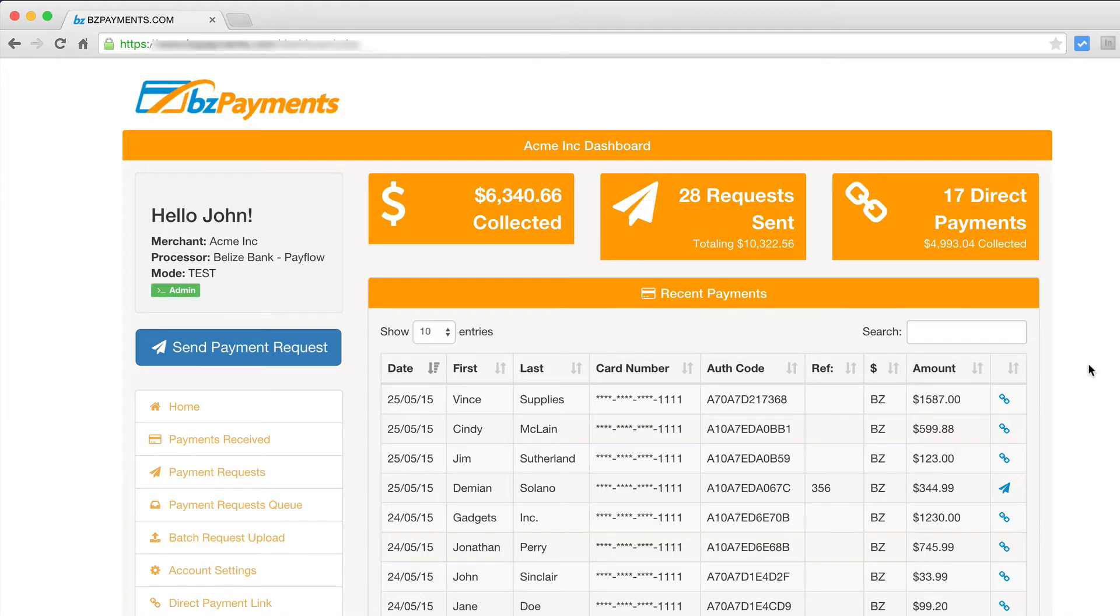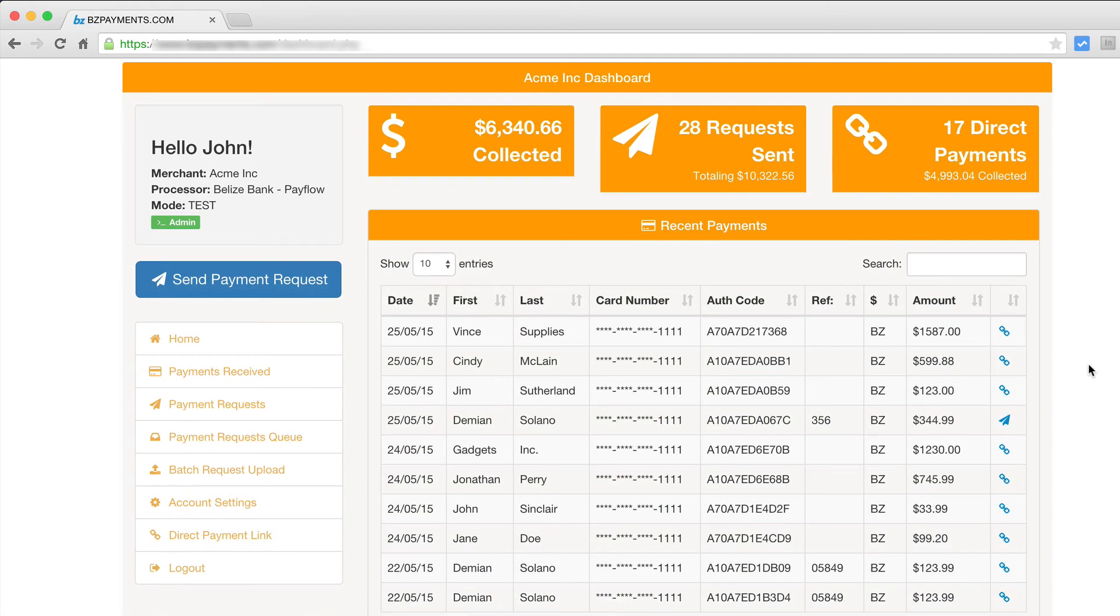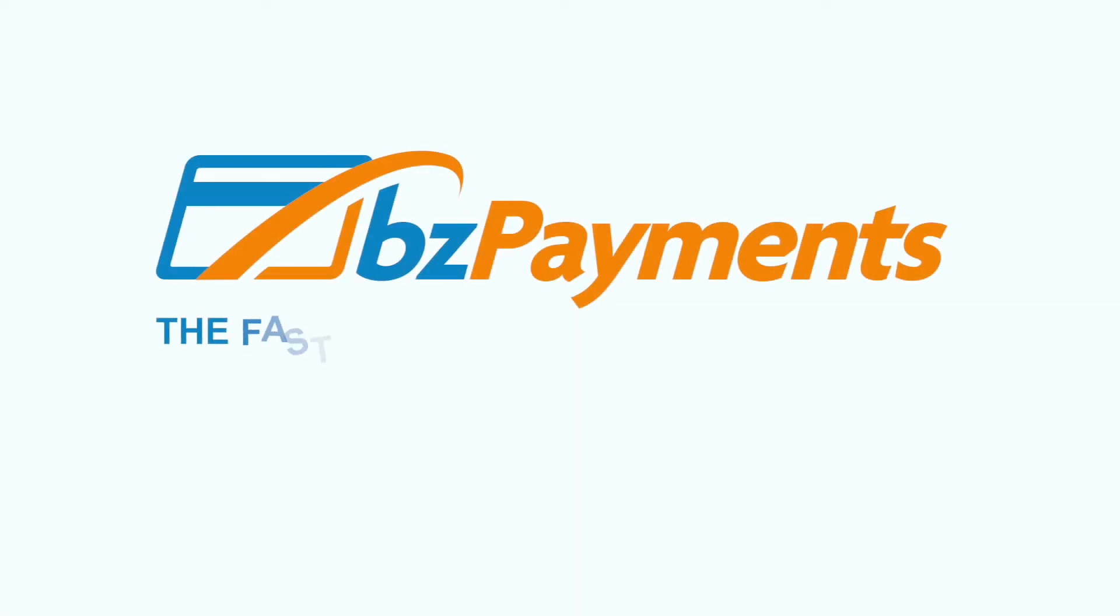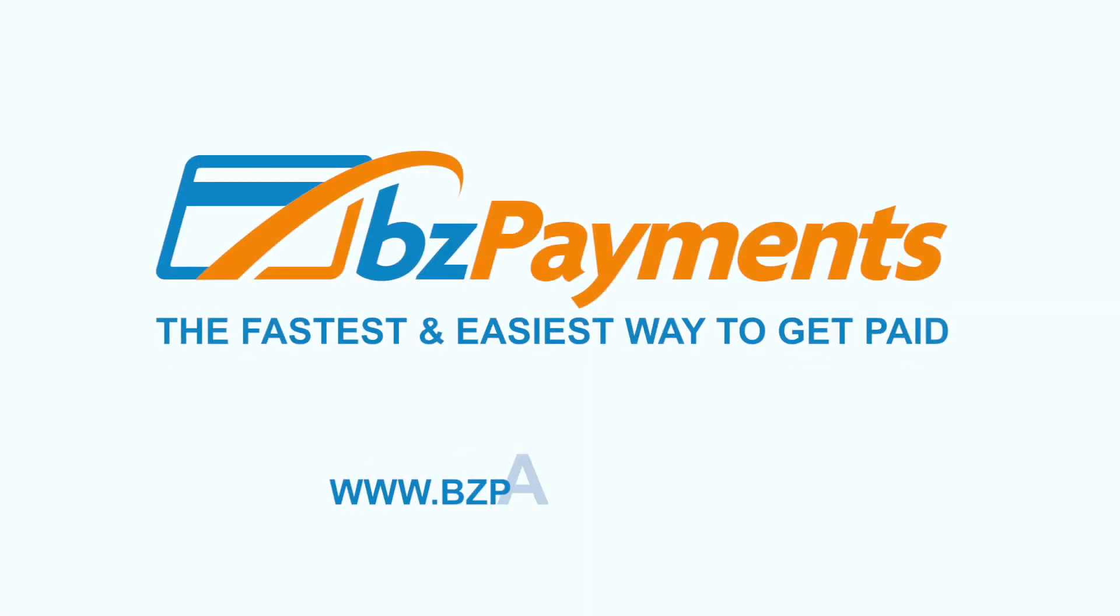All your transactions and payment requests can be tracked through the Advanced BC Payments Control Panel. It's that simple. For more information, visit bcpayments.com.